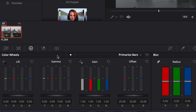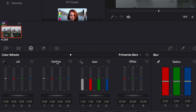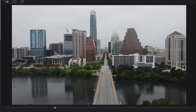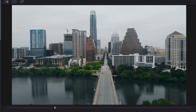First, go into the color wheels tab. We've got three pages — I like to use page two. You'll see Lift, Gamma, and Gain, which are shadows, midtones, and highlights. I like to take the reds out of the shadows, so in the Lift section I'll click on red and drag it down a little bit. Our image is getting more bluish-green in the shadows, which is what we want. You can also drag the blues up in the shadows to add a little more blue.